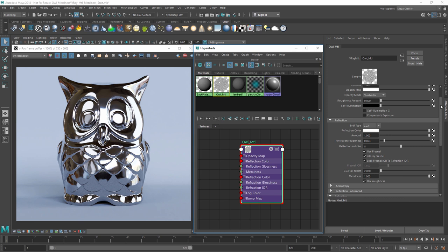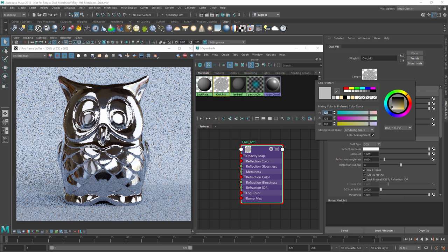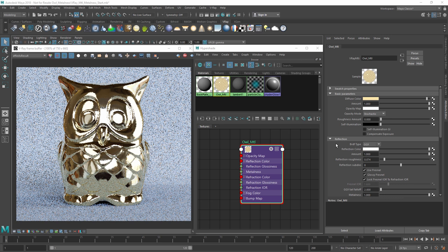For example, let's use the values for gold. I can simply enter them into the diffuse color for our material, and according to the chart, make sure our reflection glossiness is set all the way to white.